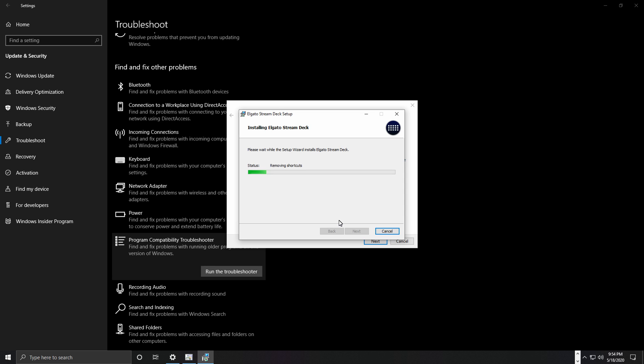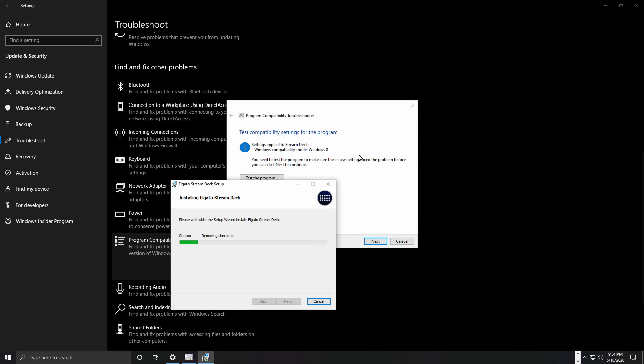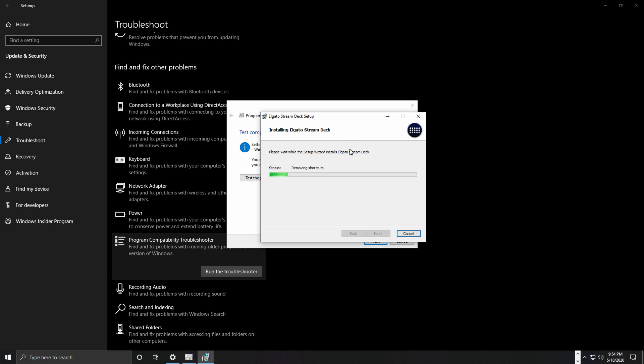Do not close out of this window — leave it to run. Do not click Next on this yet. The reason I'm telling you not to end it is so that if the program fails, you can go back, do another test, change settings, and try to figure out what's actually going on with the program.